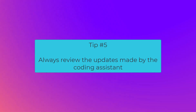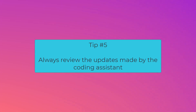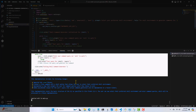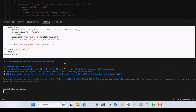Tip number five: always review code updates. With AIDR, you get a nice summary of the updates it's making after each prompt. You can see an example of AIDR explaining the updates it's making here. Review that and the updates in the files it generated. We developers are still responsible for the results and we have to understand the code.